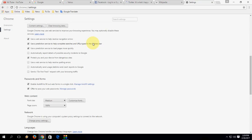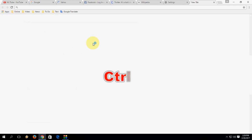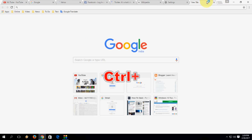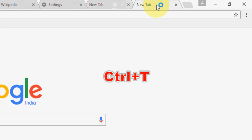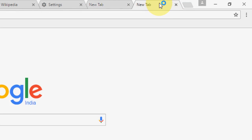How to open a new tab — just press Ctrl+T to open a new tab. Here you can see the new tab is open. Press Ctrl+T to open a new tab.